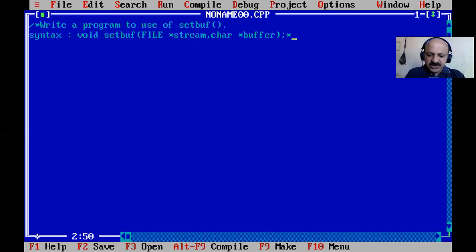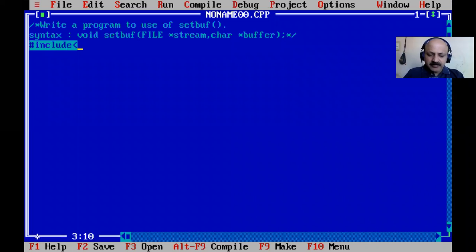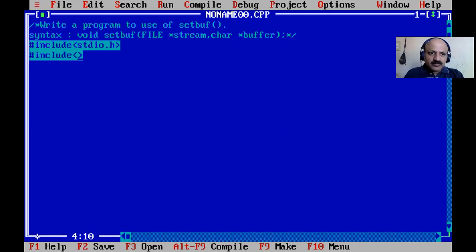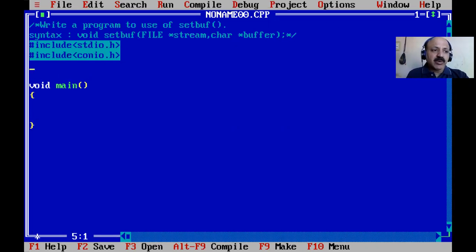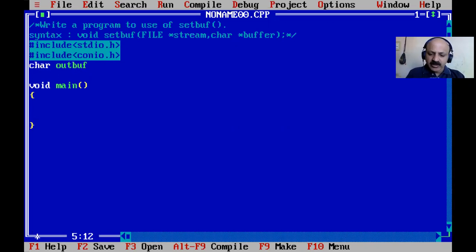In this session we use only this one function. First our header file is stdio.h for console input/output, and then void main. We can start. First we declare a buffer size — it is a character array named outbuf with size BUFSIZ.